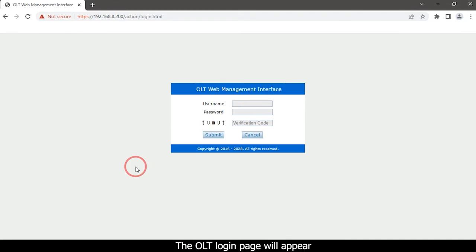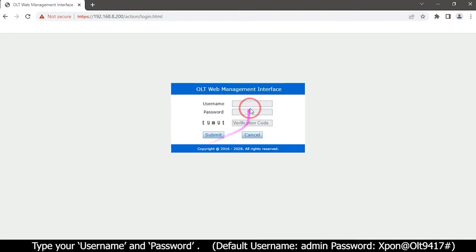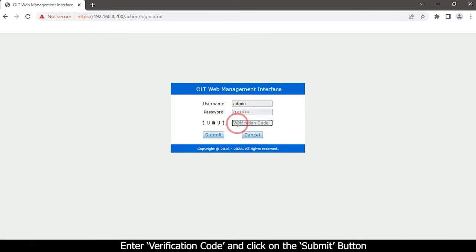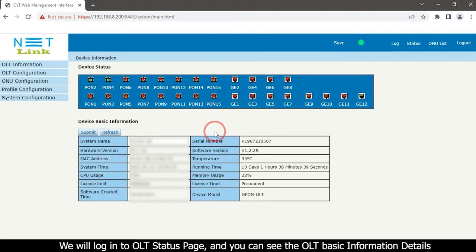Enter your OLT IP address on the address bar: 192.168.8.200, then press the Enter button. The OLT login page will appear. Type your username and password. Enter the verification code and click on the Submit button.